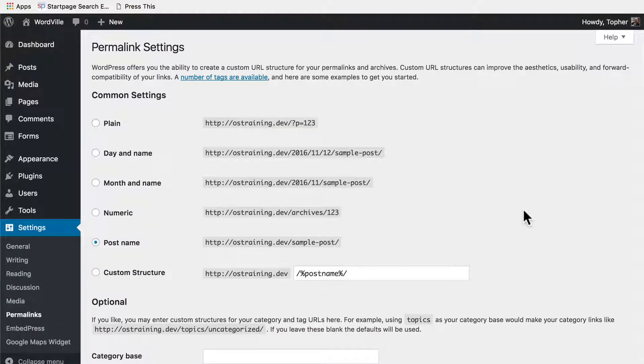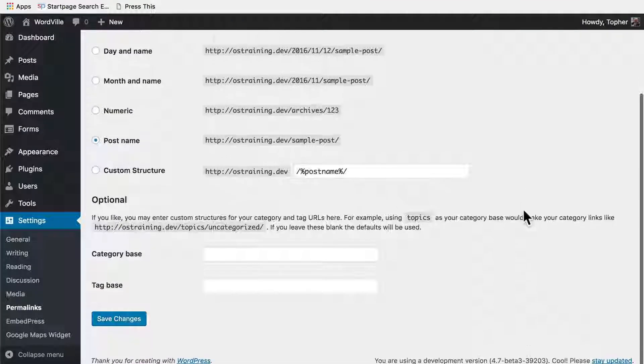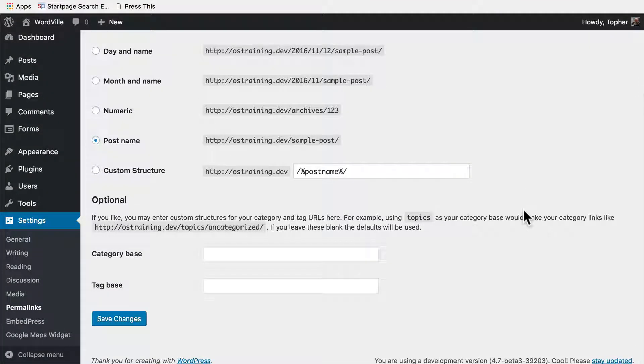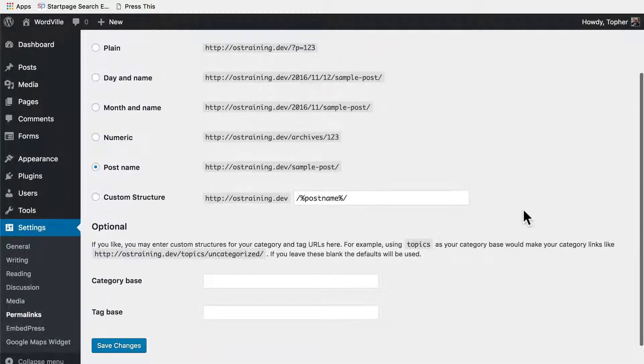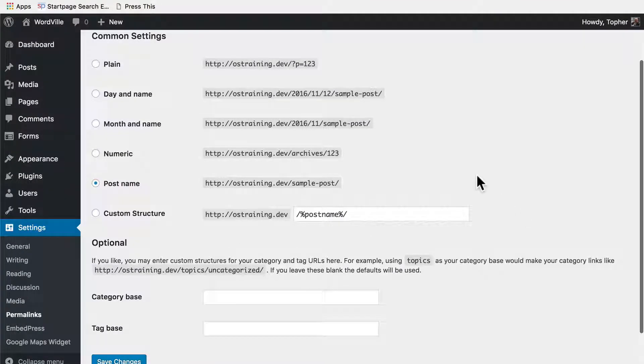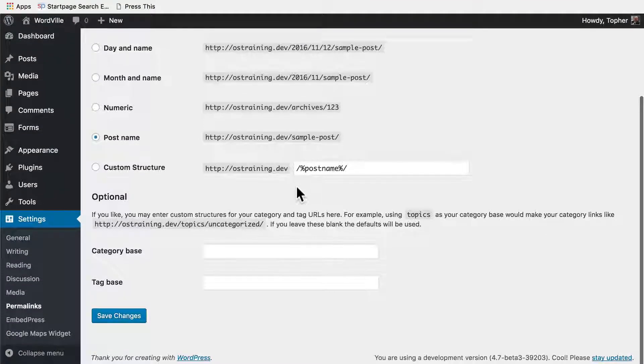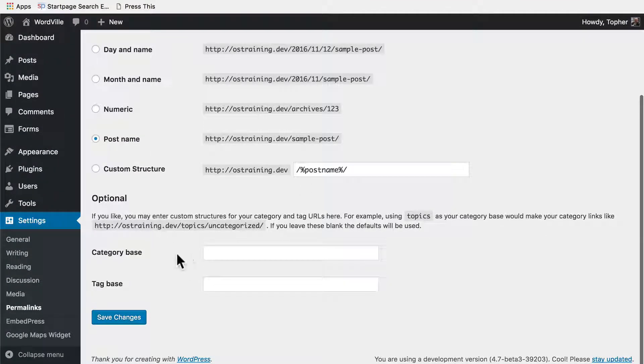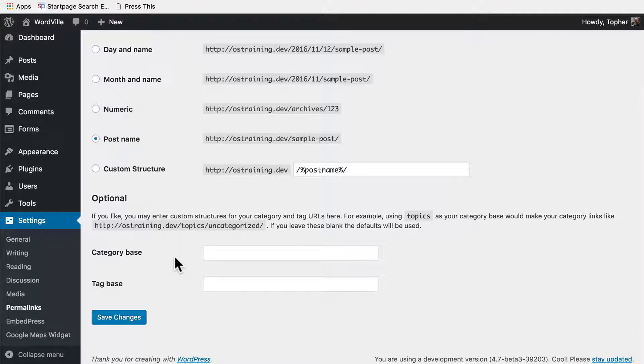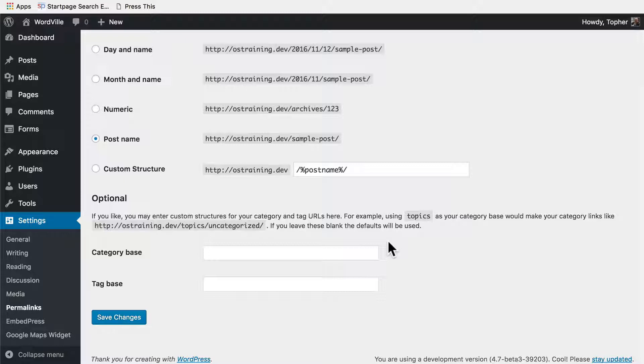Next we'll look at permalinks, and we covered this pretty well in an earlier video. You can choose what your URLs look like. We've chosen post name, and I promised that we would take a better look at category base and tag base. Right now, if you go to a post archive of a category, it's slash category slash and then the term, but you can change that to something else. For example, you could use topics.